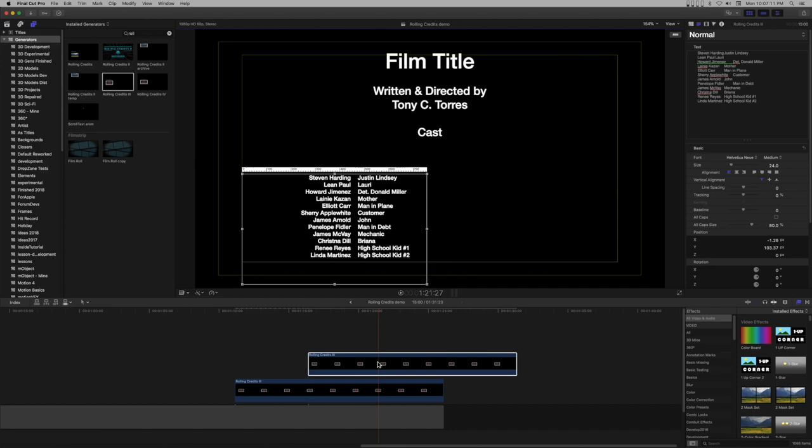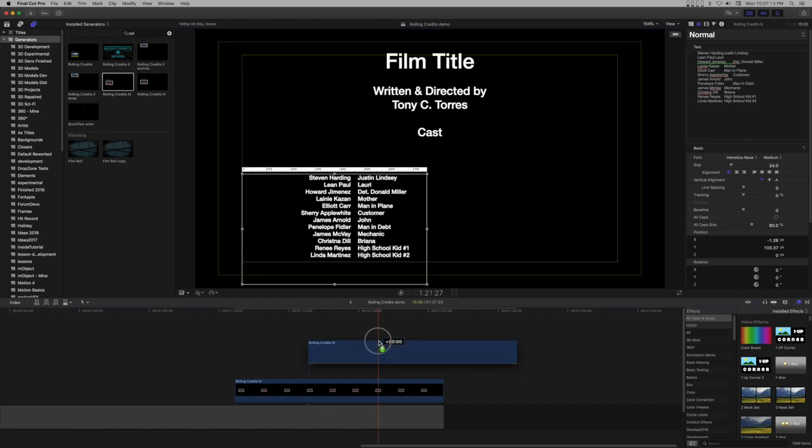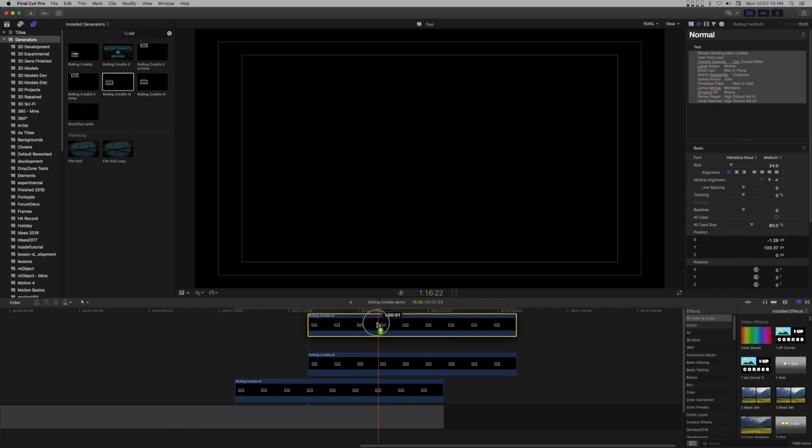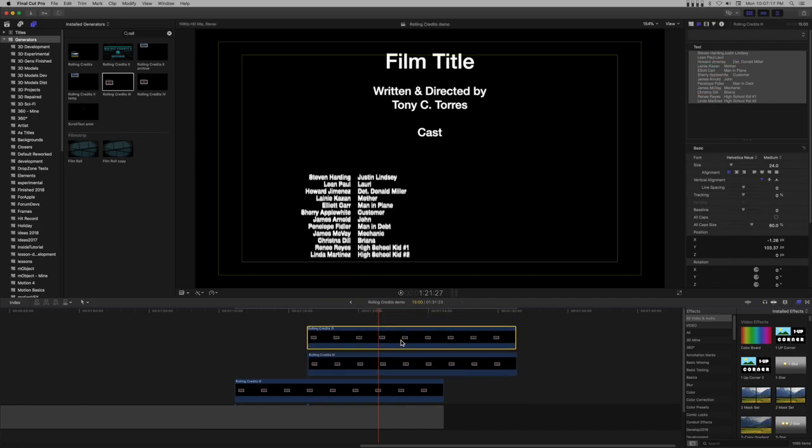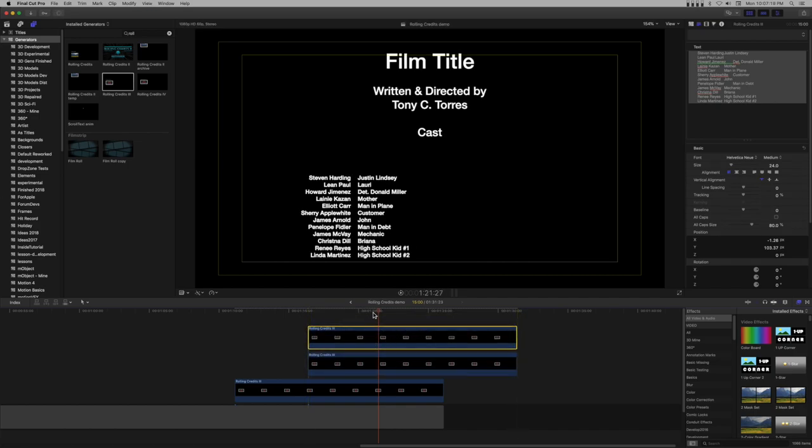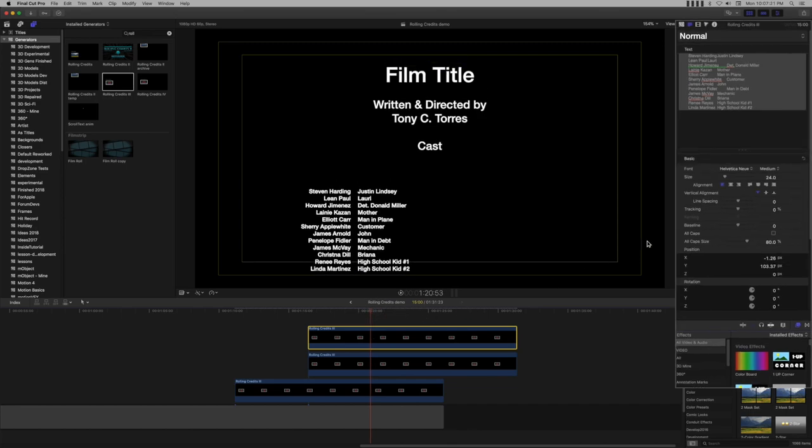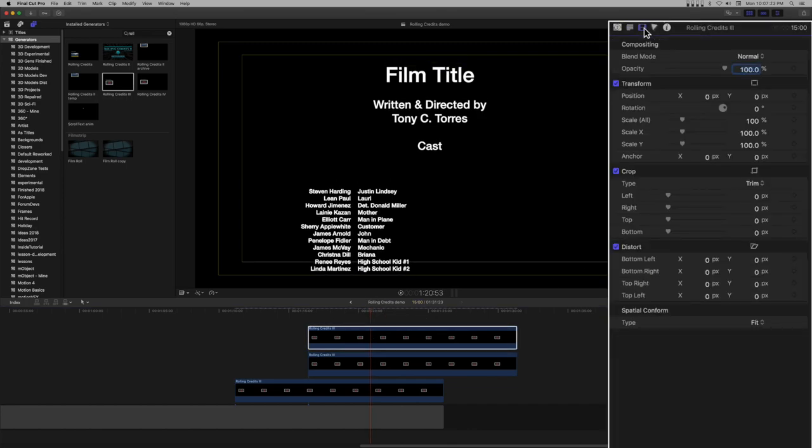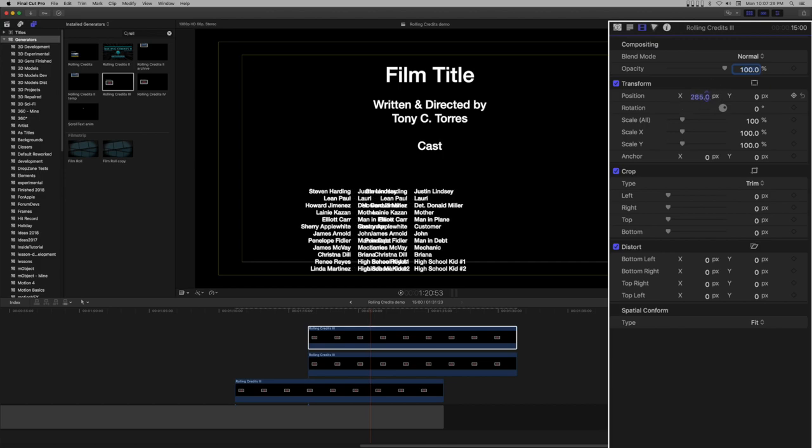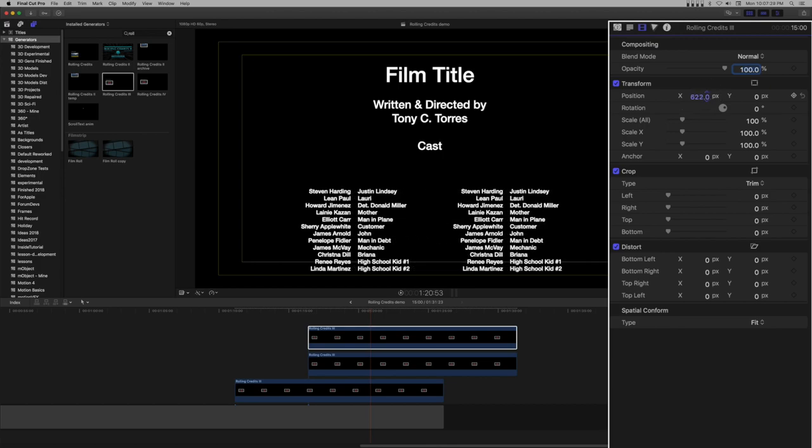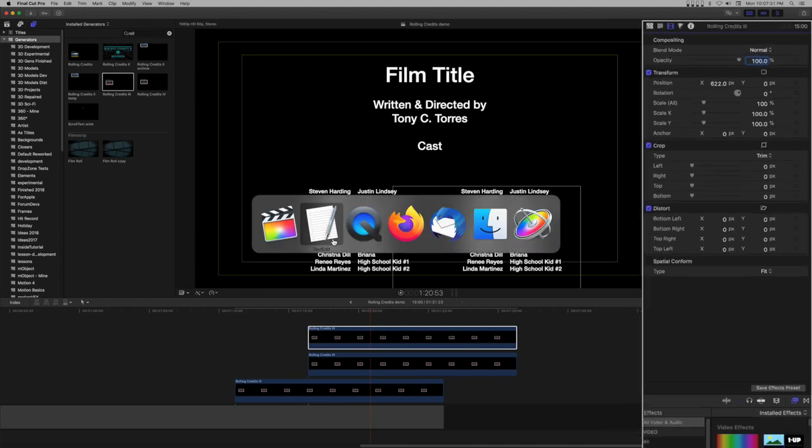Duplicate this generator and stack it directly on top of its original. Use snapping to ensure it is aligned. Switch to the effects inspector and use Transform Position X to move the copy to the right. Make the two sets look as even as possible.